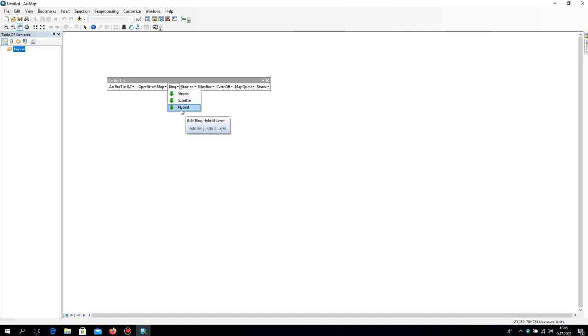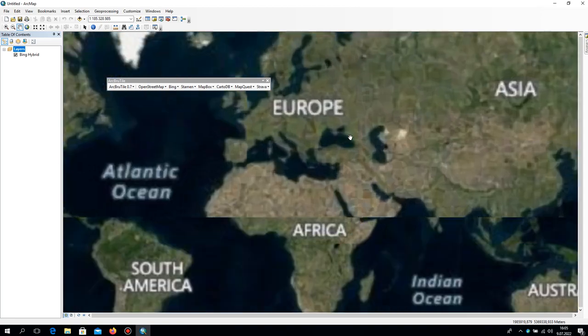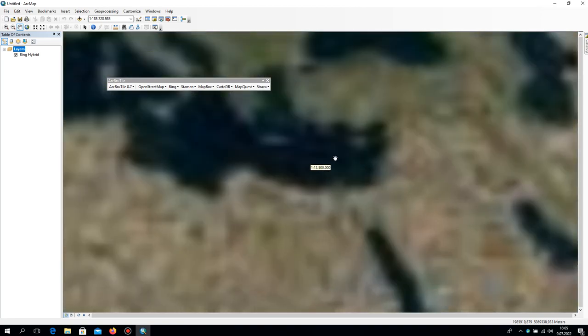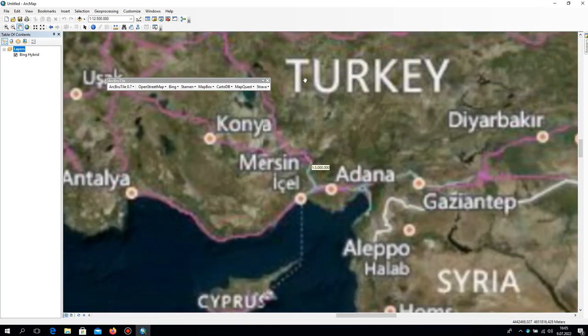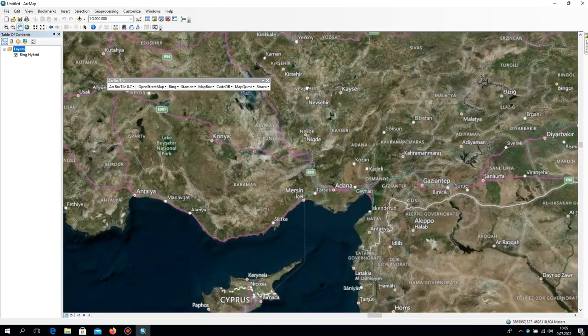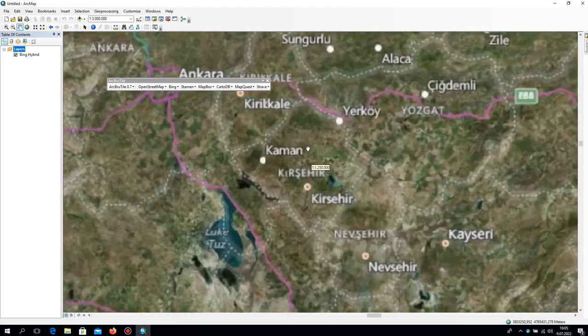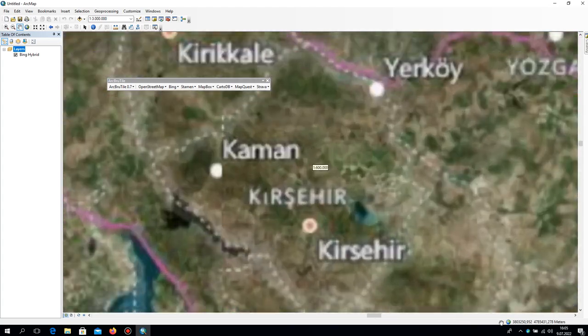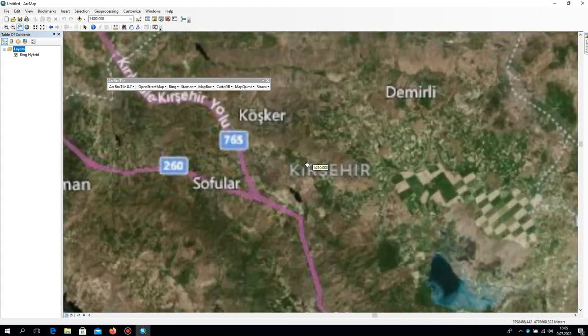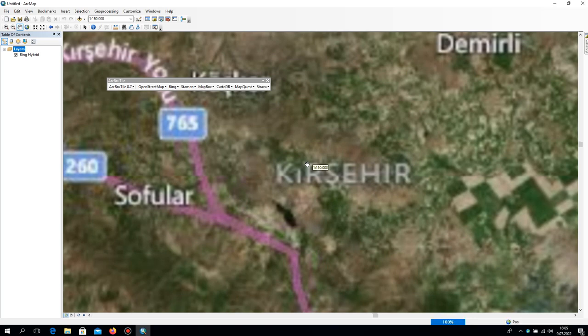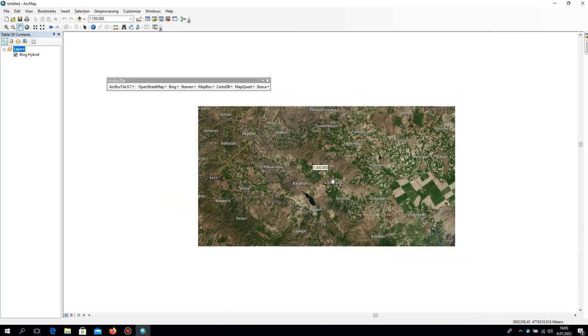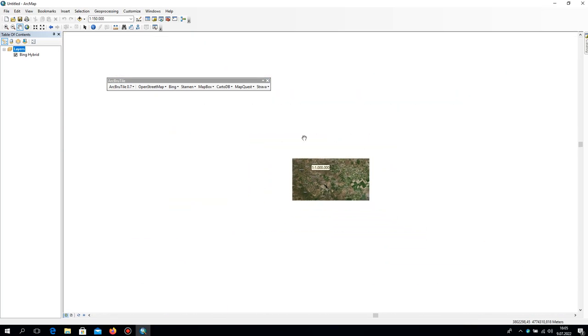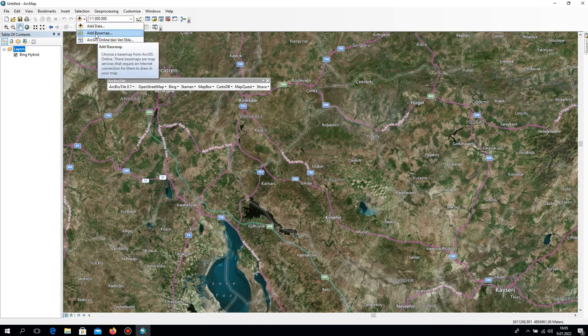When you click the hybrids, you see them loading very fast. For example, let's go to Turkey. It's coming so fast.